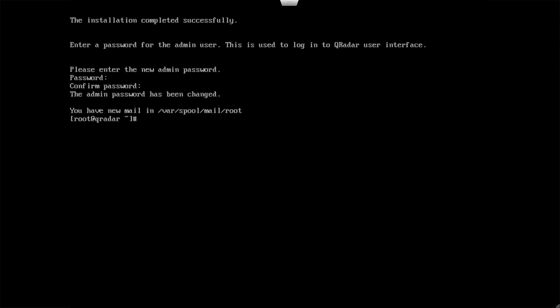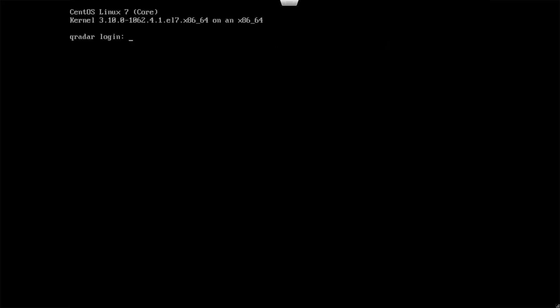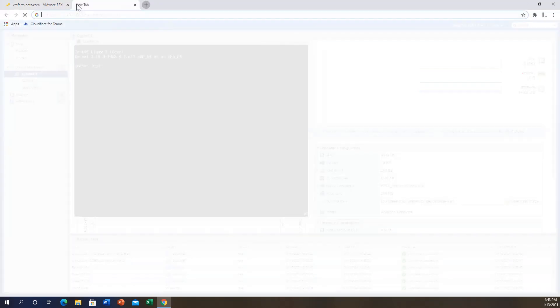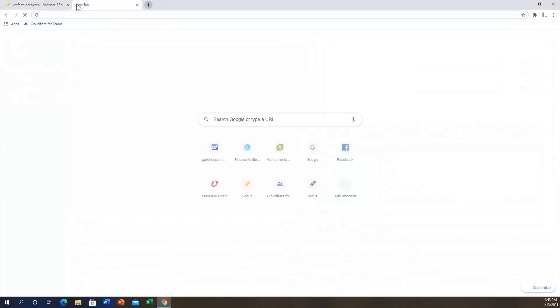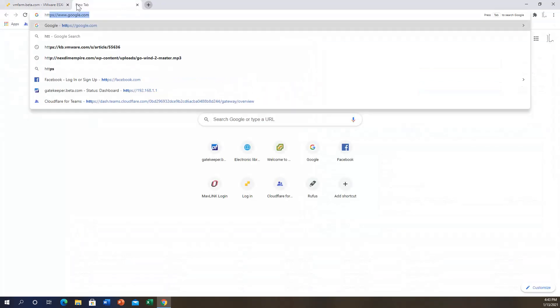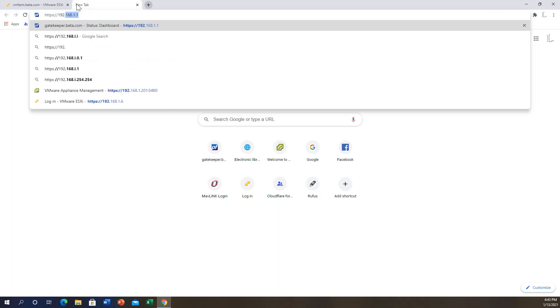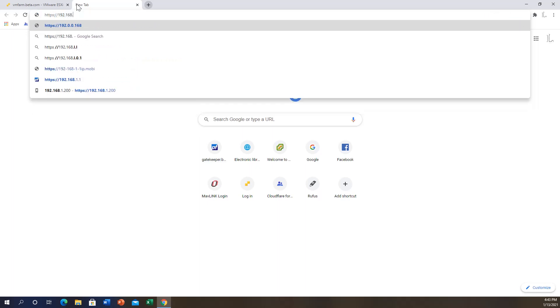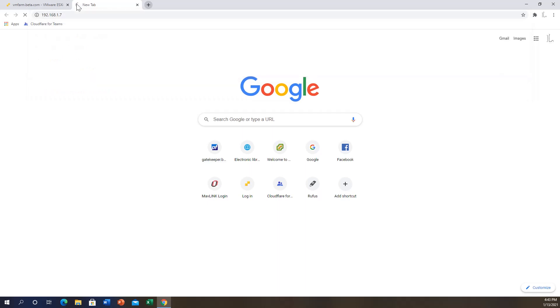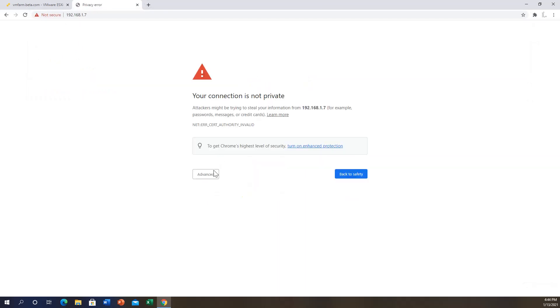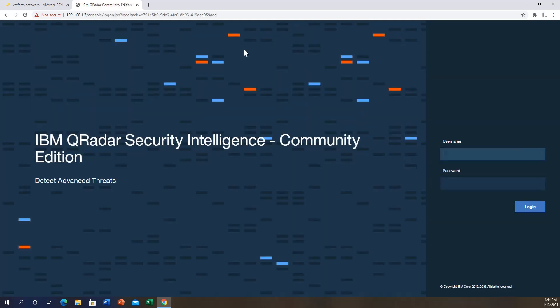All we need to do is exit the command line and we will go on the browser of your choice. I prefer Chrome, so we'll do https://192.168.1.7. That should take us to our Curator UI. Once that opens up, all you need to do is type admin and the password you set for the admin user, then hit login.